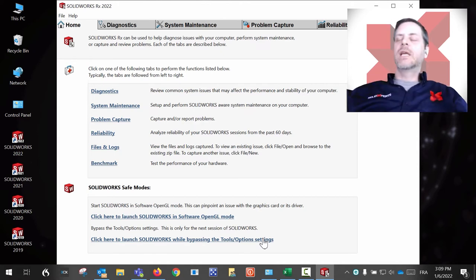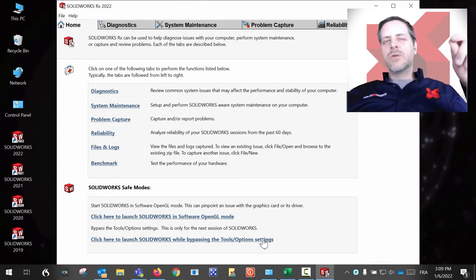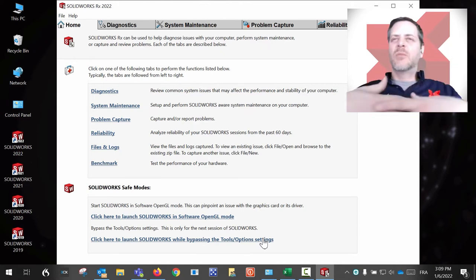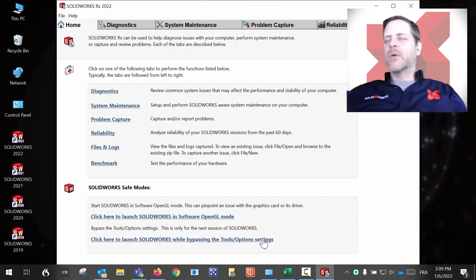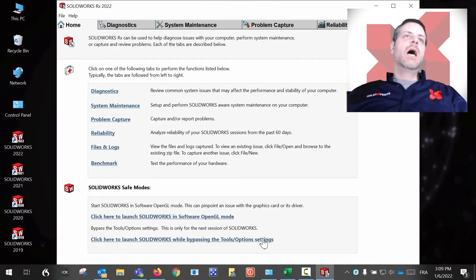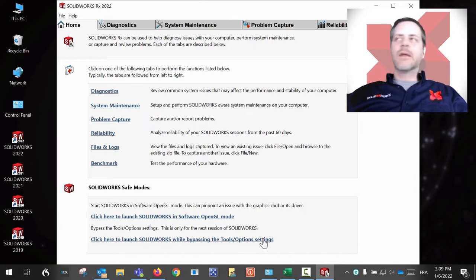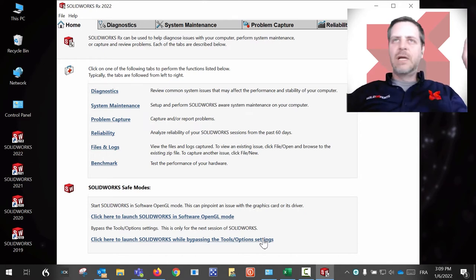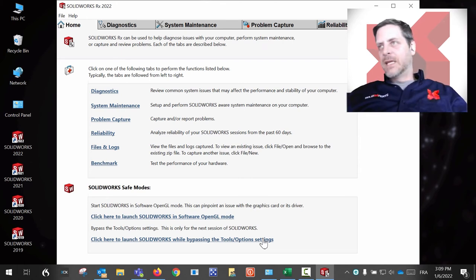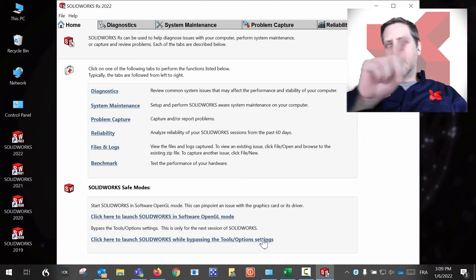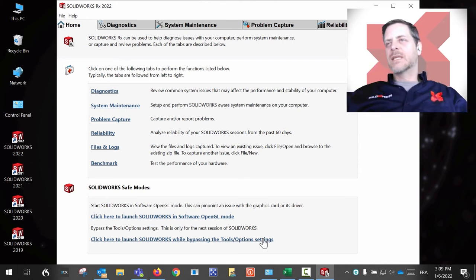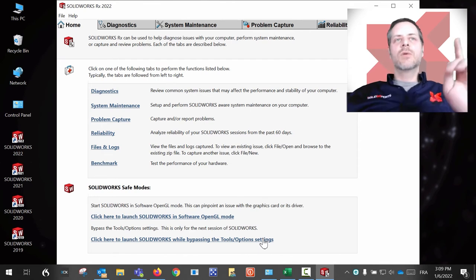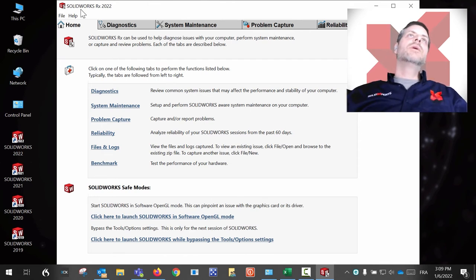This is the way we usually troubleshoot some odd behavior inside of SolidWorks. Let's say you're looking in a tutorial and the tutorial says you should click there and there, and this should pop up or happen. If it doesn't, try bypassing your system settings. So this is a trick here.